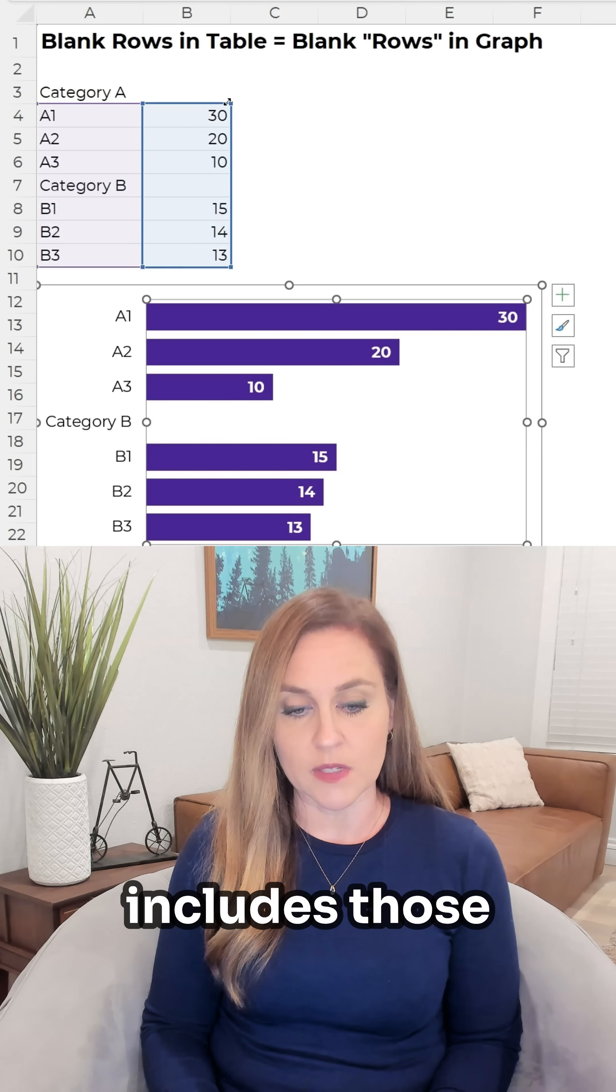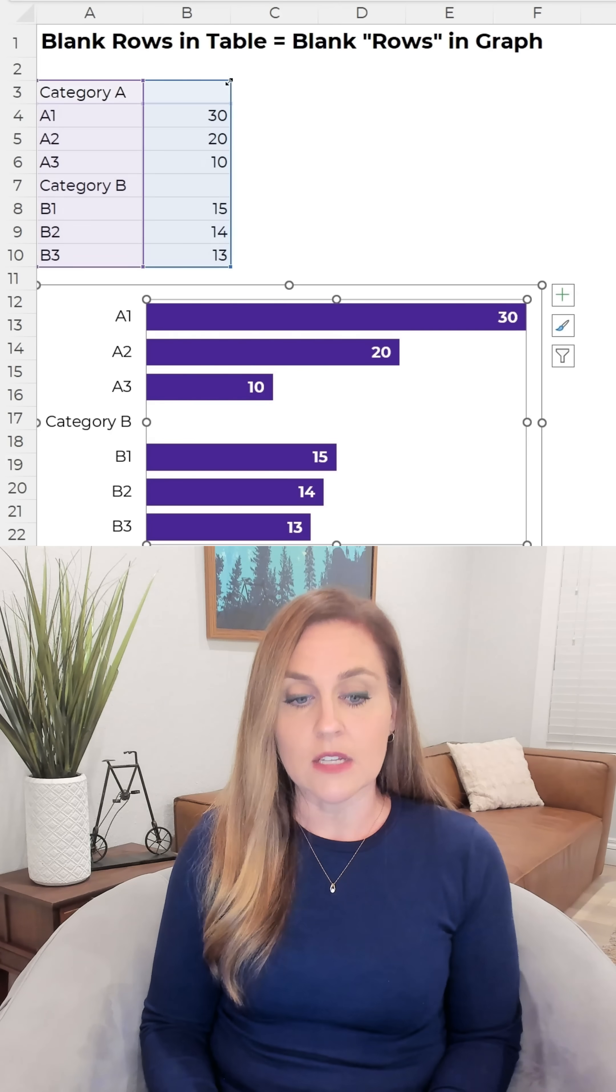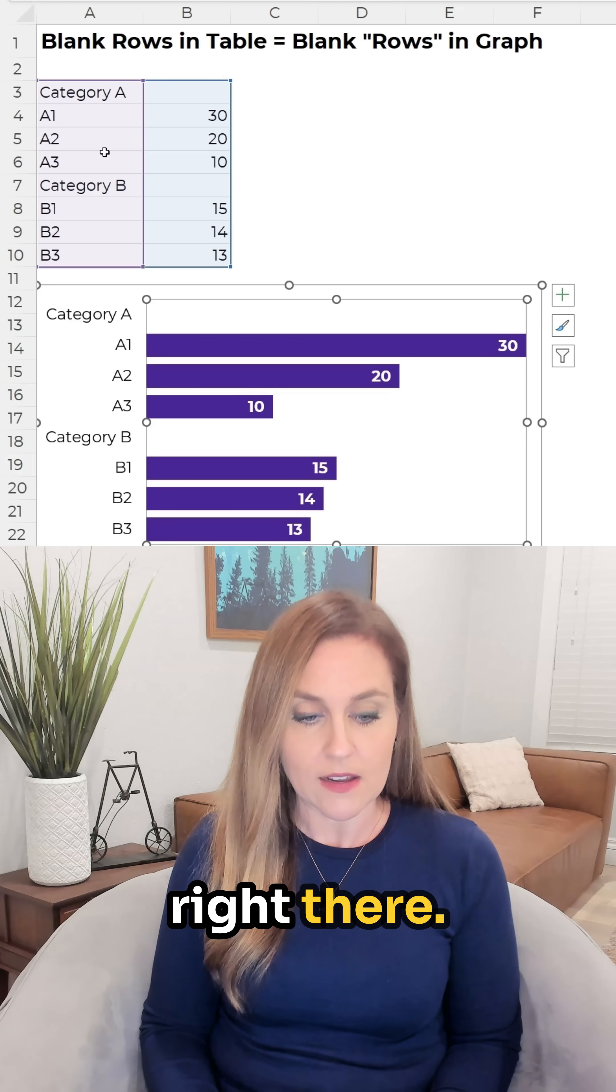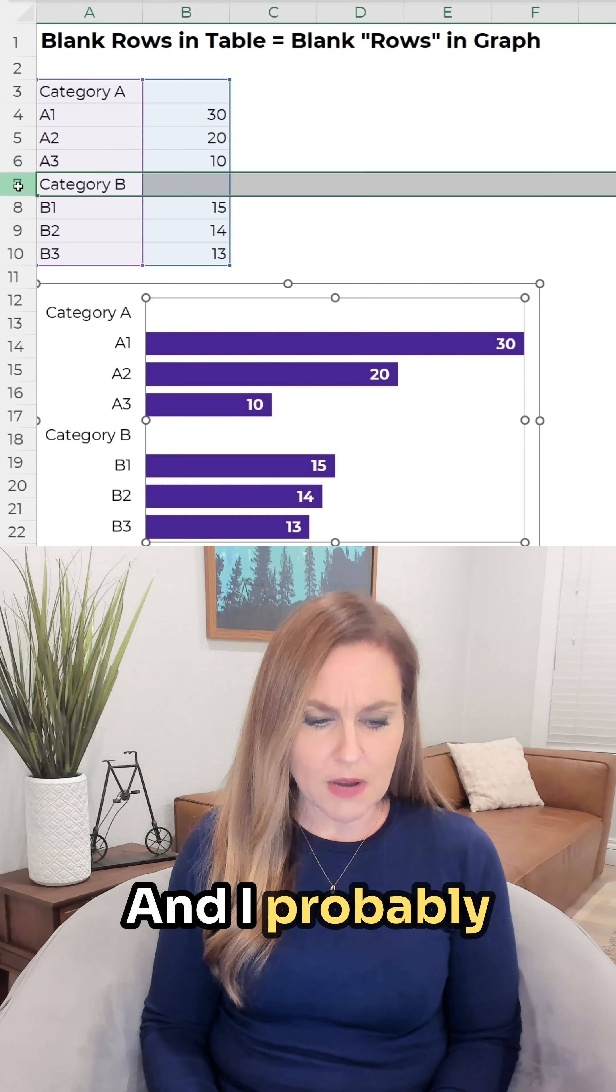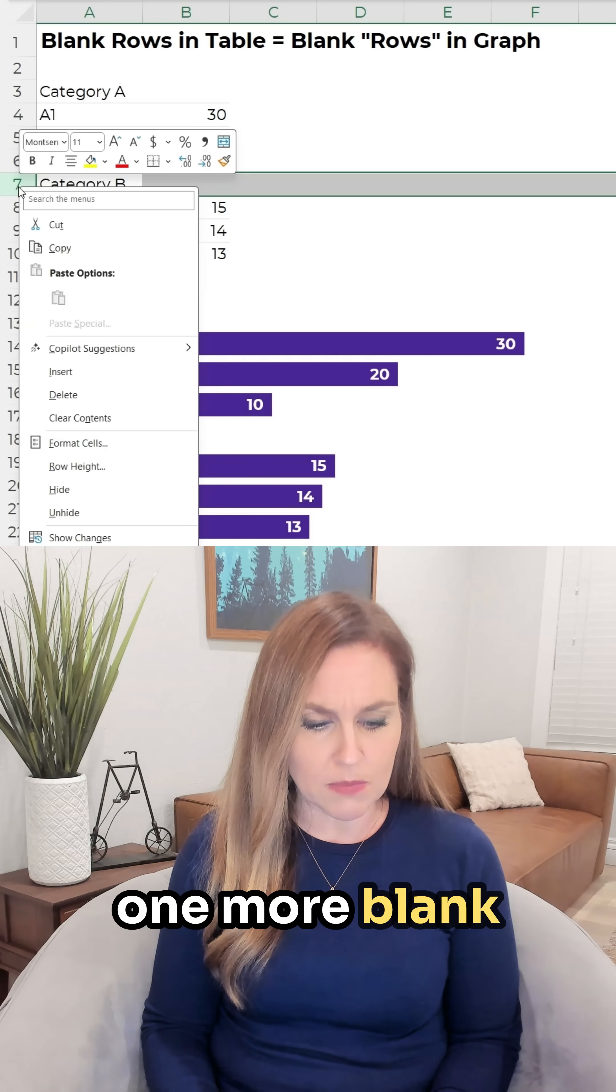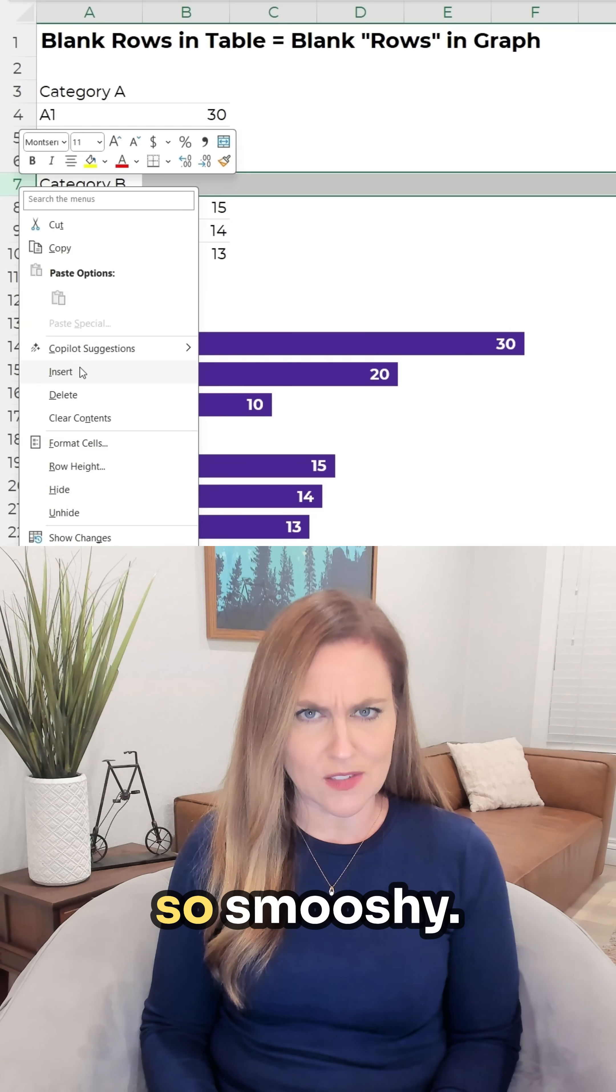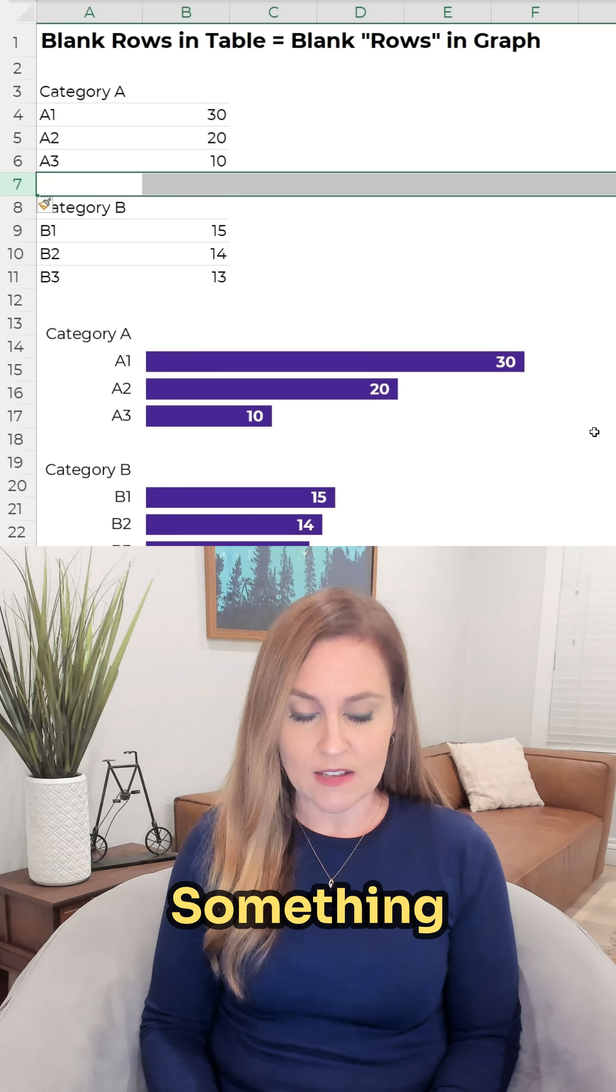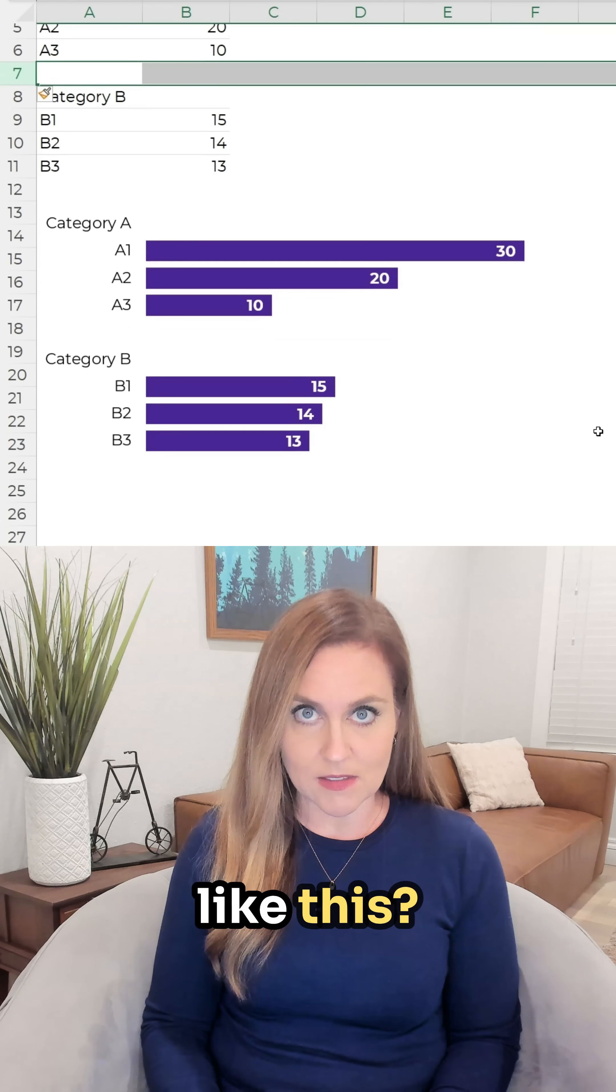Make sure that the table also includes those top two cells right there and I probably need to add one more blank row so it's not so smushy. What do you think? Something like this?